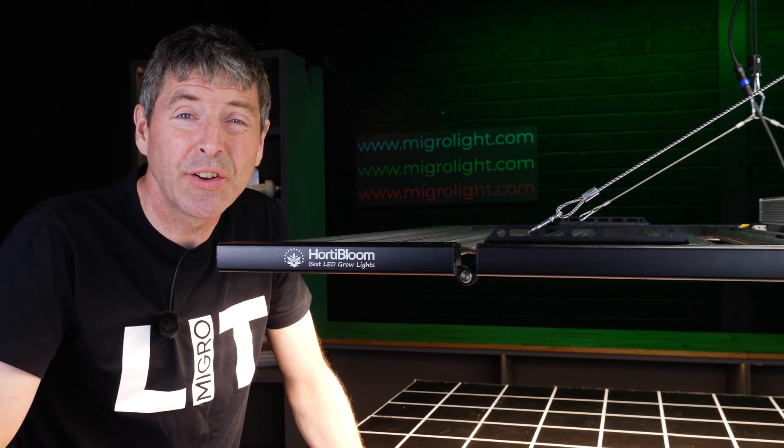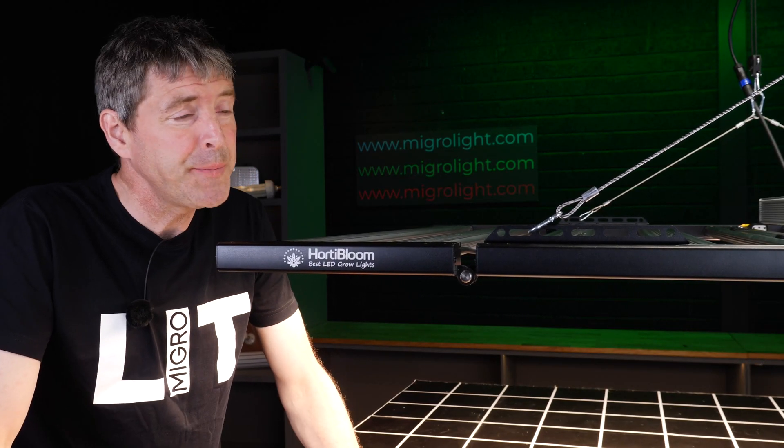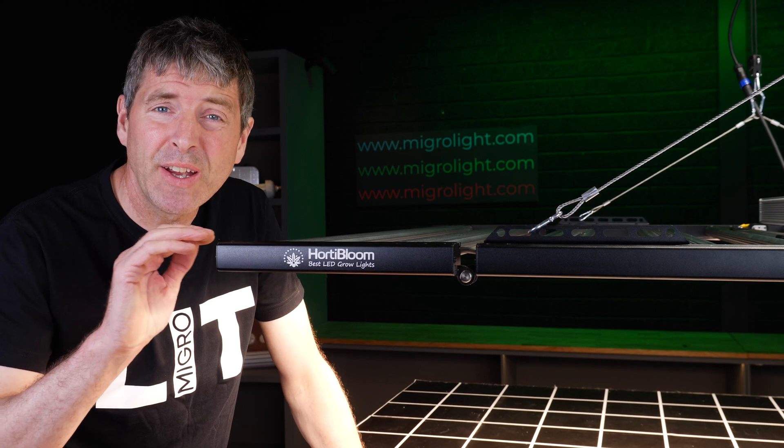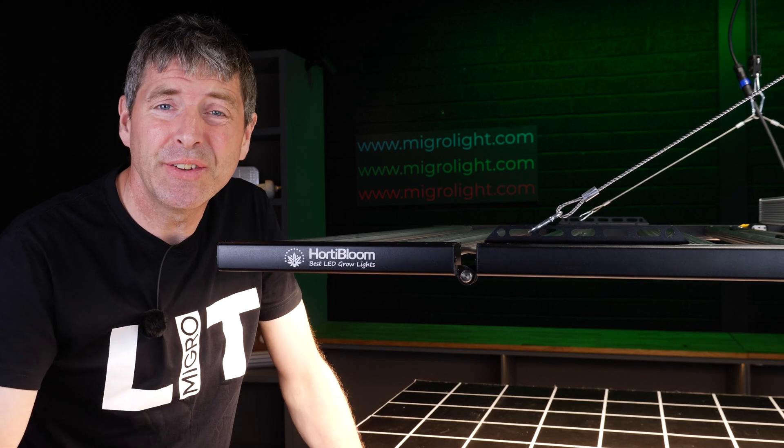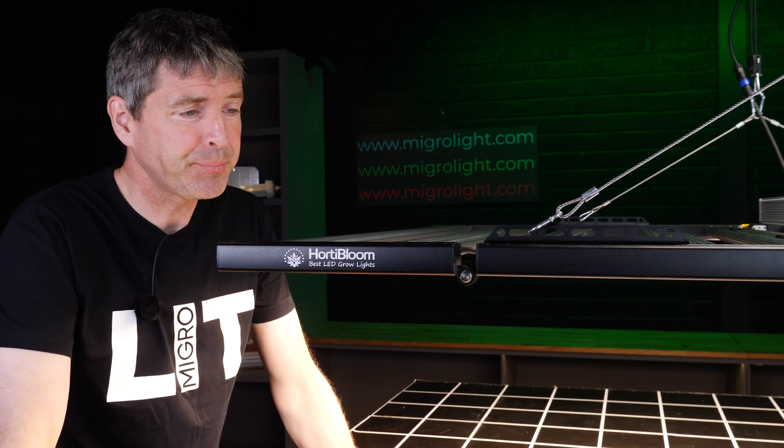The fixture is designed for commercial applications and for arrangement in arrays over planting tables.